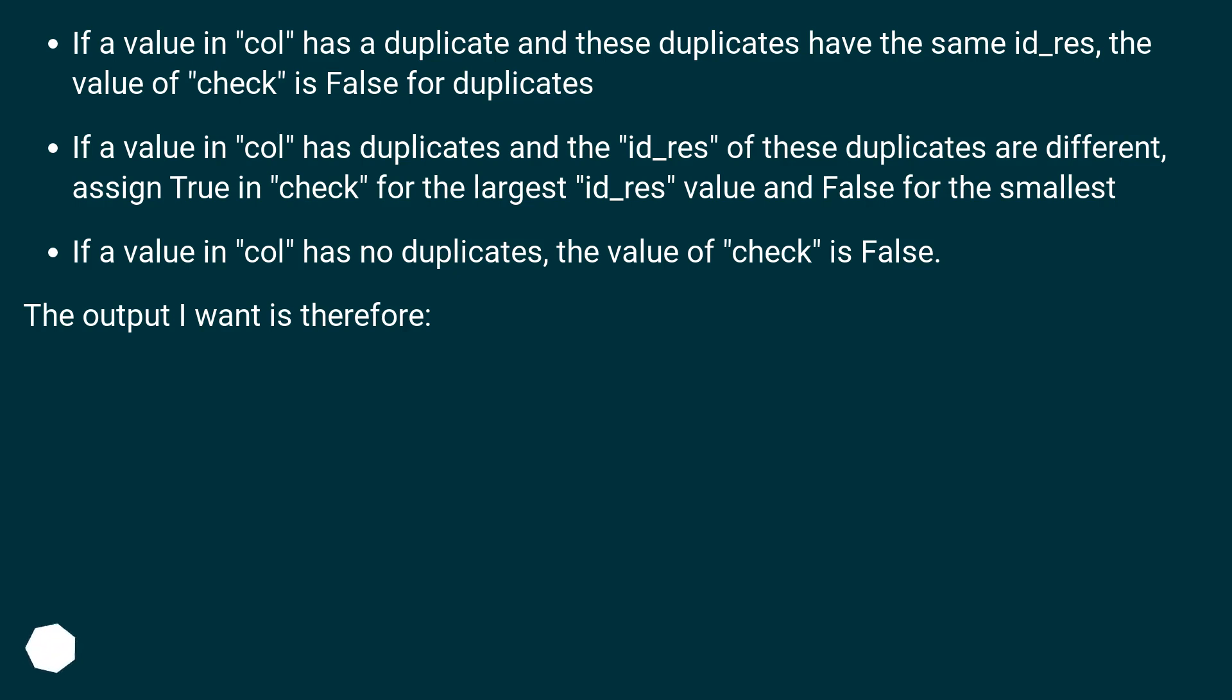If a value in col has no duplicates, the value of check is false. The output I want is therefore.